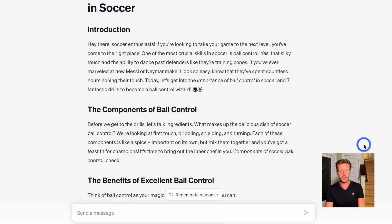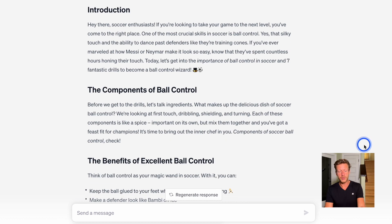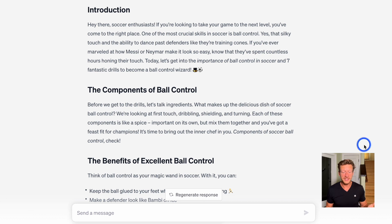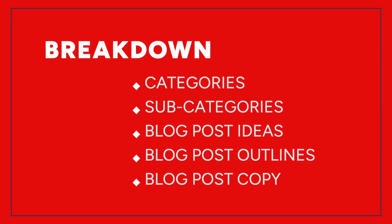ChatGPT starts to write the introduction, then the next category — components of ball control. When I'm reading through this, it's not quite the style I'm looking for. But you can say: please rewrite that and make it a bit more formal while adding this type of style or the writing style of a specific person. So you can see what we've done: we've asked ChatGPT to come up with main topic categories, focusing on keywords people search for, then break down subcategories, write blog post titles, write outlines with long-tail keywords, and even write full blog posts.